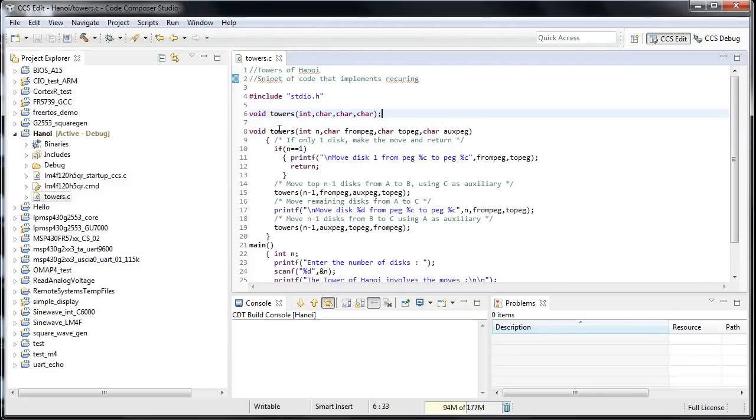Sometimes you inherit code or copy it from the internet, and if you're like me and care about style and legibility, you will find these small editor tools very useful.